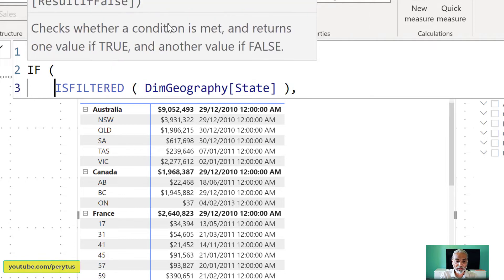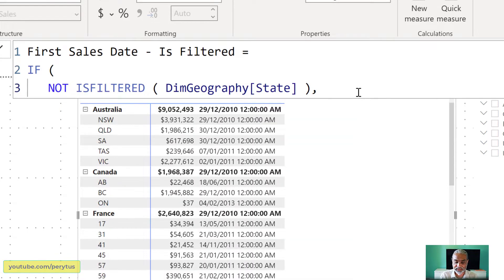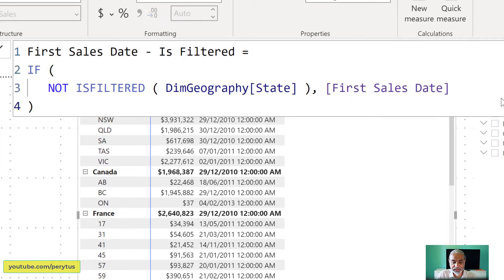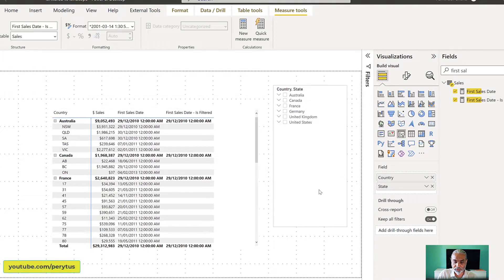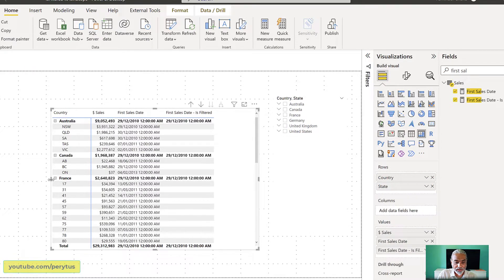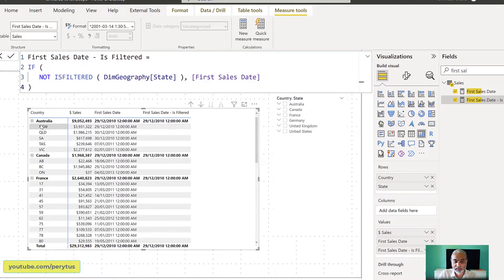We can do it the other way around: IF NOT ISFILTERED state, then give the first sales date. Let's put this measure in the visual — calling it 'First Sales Date Is Filtered.' Here you go, this works perfectly fine. What we're doing is: if geography state is not filtered, only show the date. In the row context, which gets converted via context transition to the filter context, the state is filtered and that's why we are getting a blank value.